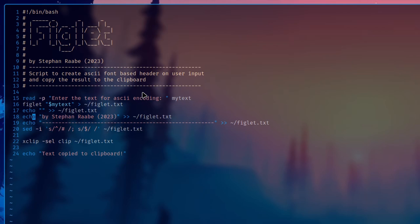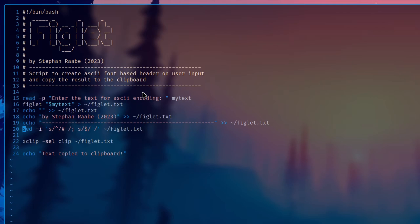Then I create an additional line with my name. You can add lines within a text file by using these greater than symbols. Then an additional line with that nice separator line. And then I add to every line that hash sign.